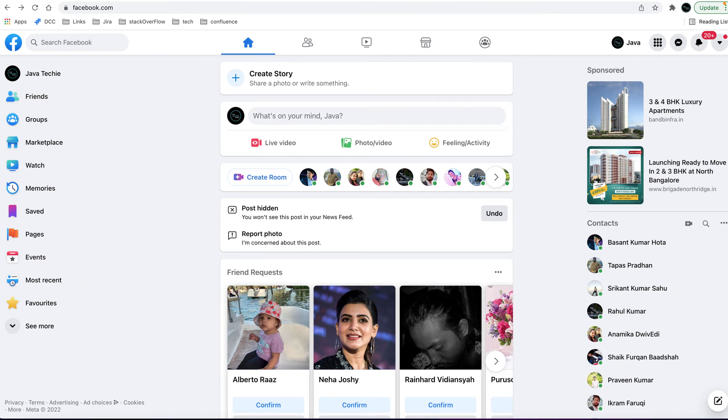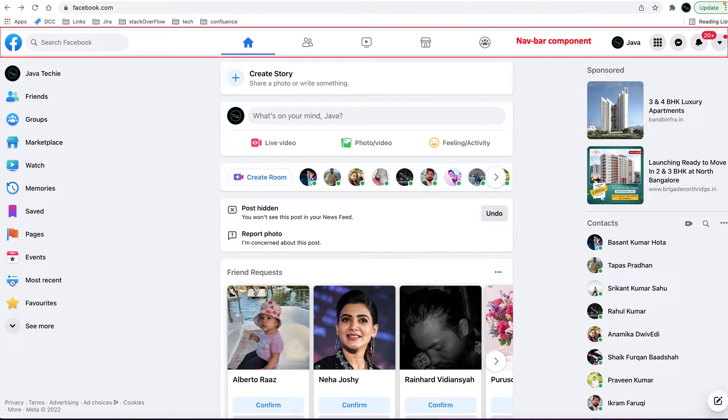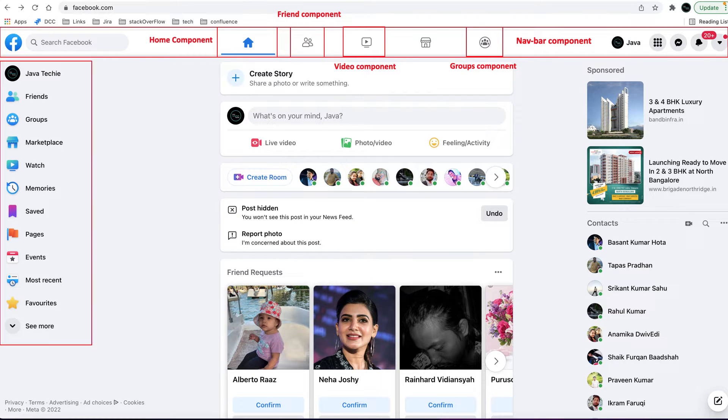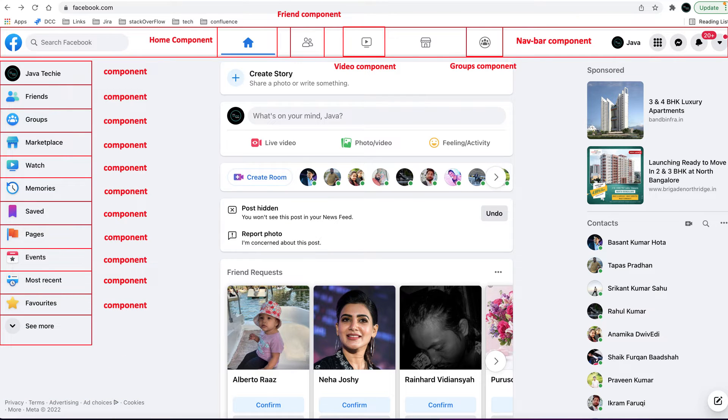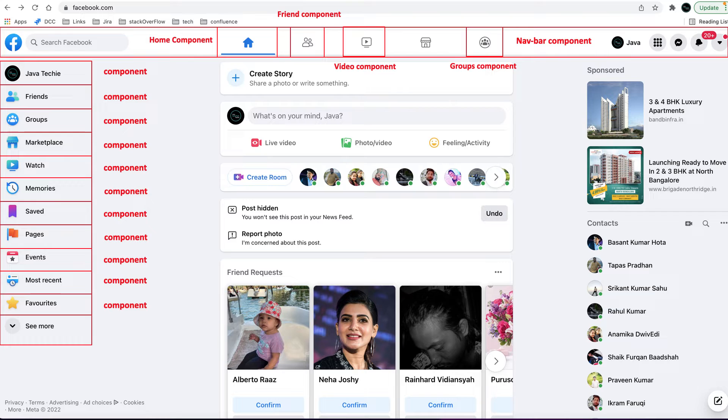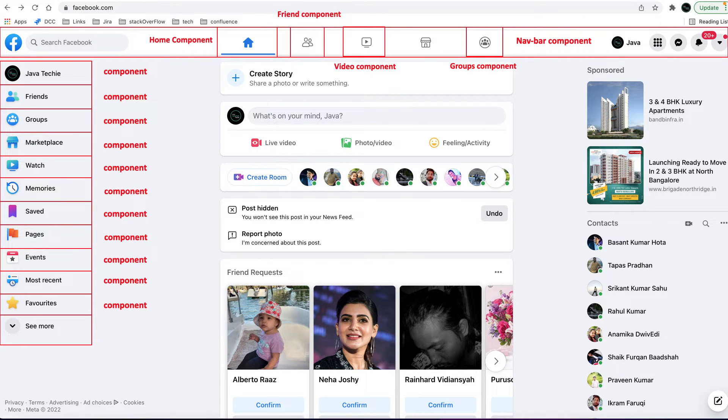If you observe this Facebook main page, then on top there is a navigation bar which is designed as a parent component called navbar component. Inside that parent there are a few more child components like home component, friends component, video component, and groups component. If you look into the left panel, again each feature is defined as a separate component. The advantage in this component-based design is that you can reuse that component across applications.